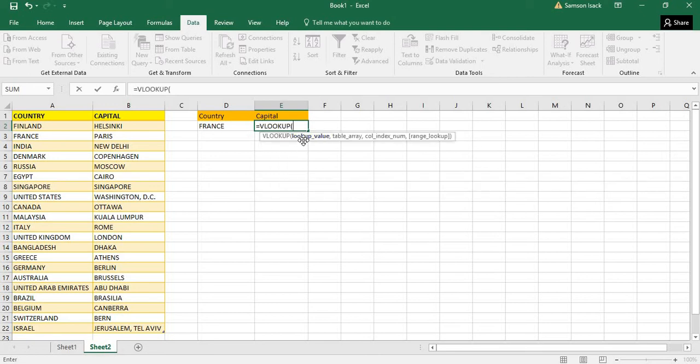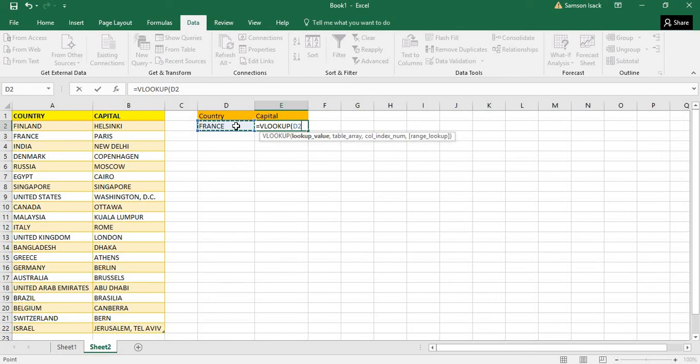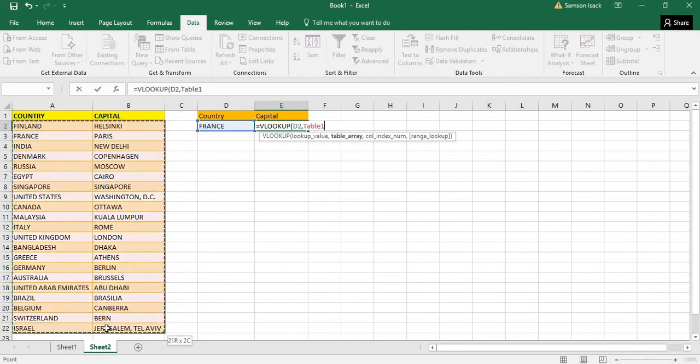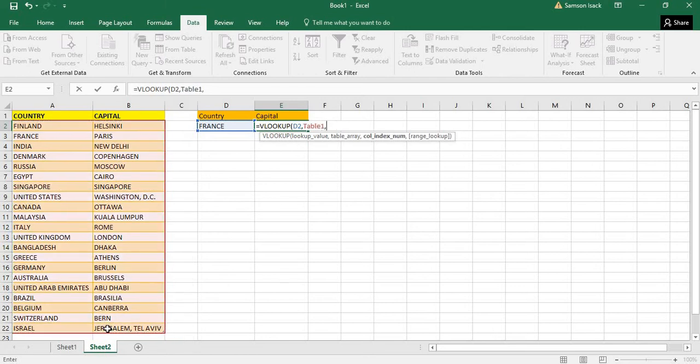VLOOKUP - what is the value we want to look up? I want to look up France. Which is the master table or where is this France available and the corresponding values are available? What is the table array? My table array is the country and capital, the full country and capital.